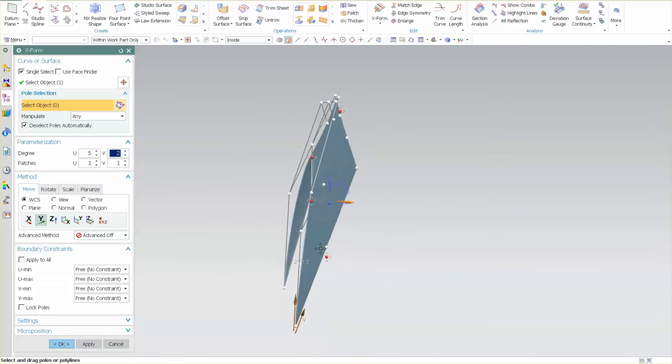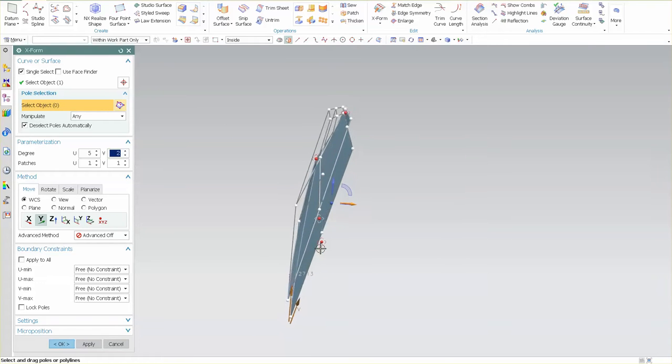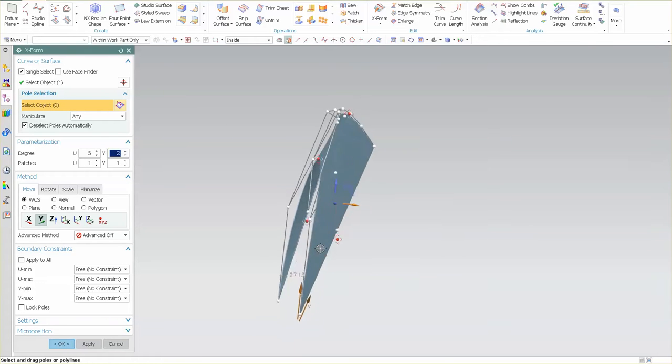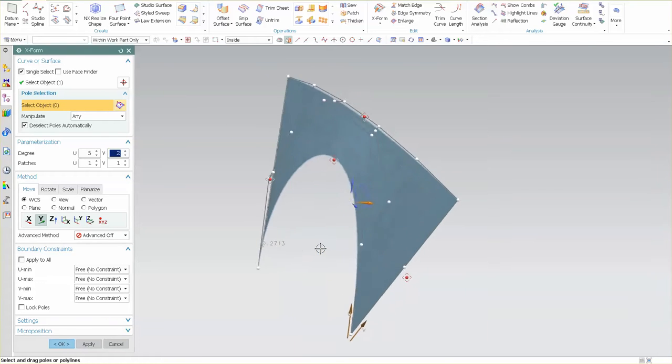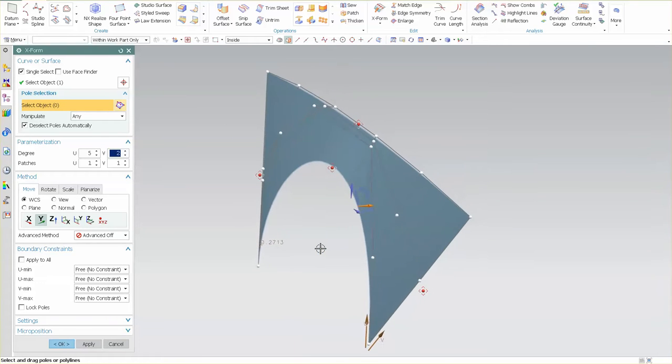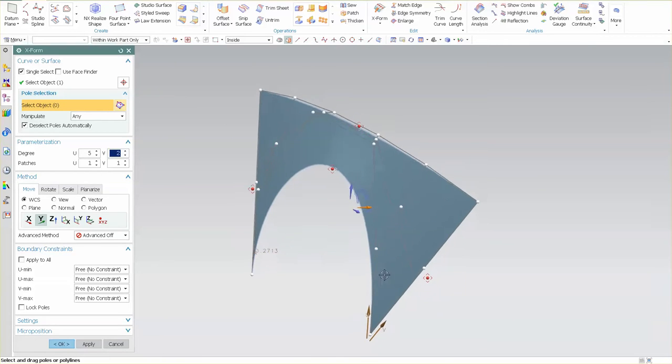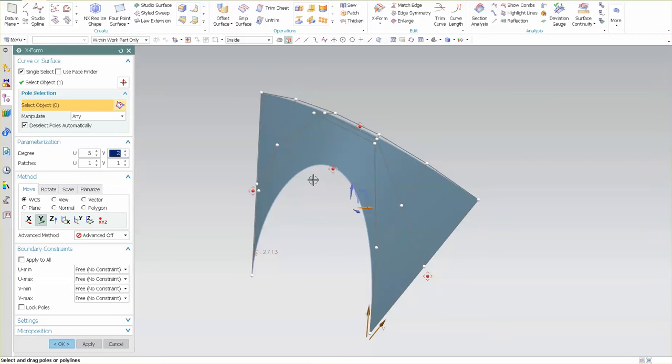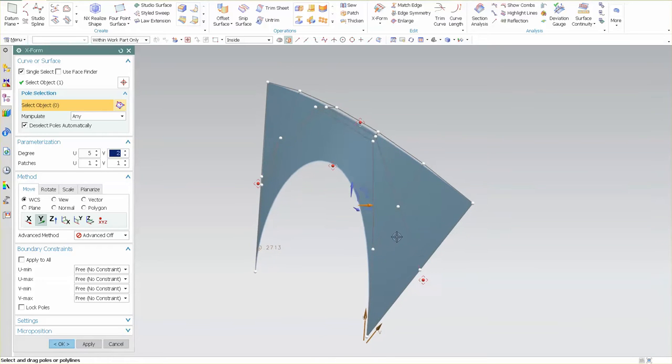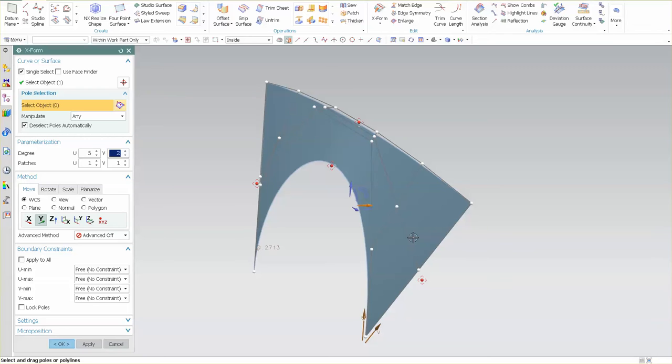Now that I have that set up just the way I need, I can come in and start modifying this second row of control points. I'm not going to modify this first row or this last row. I'm going to modify the second row to give this a little bit of curvature.